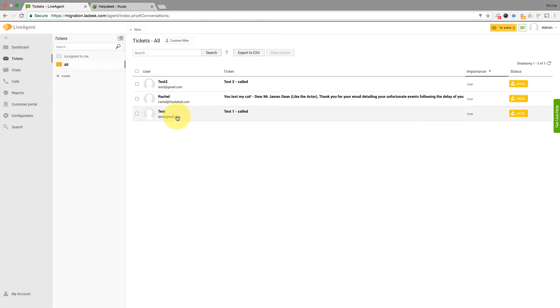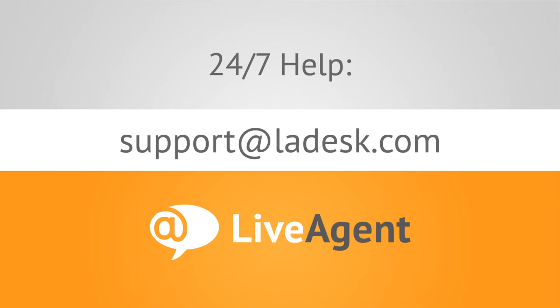If you have any other questions, feel free to reach out via email to support@LADesk.com or start a live chat conversation on LADesk.com. Thanks for watching.